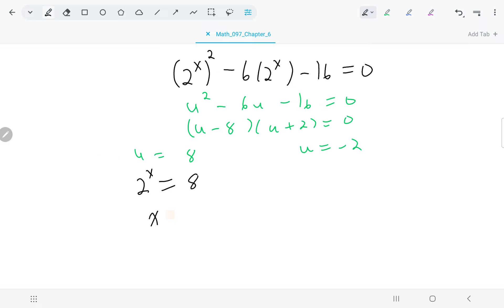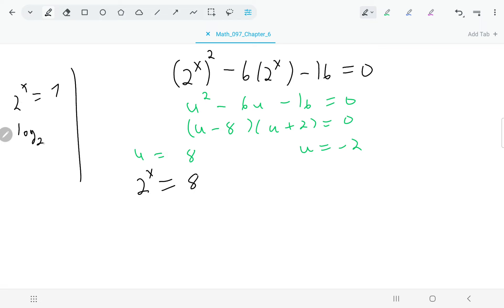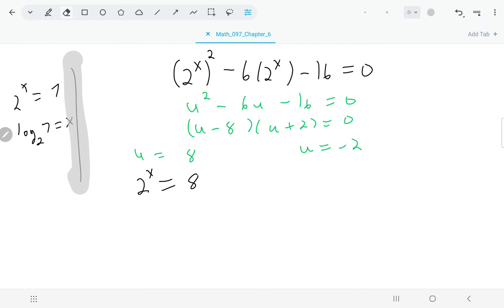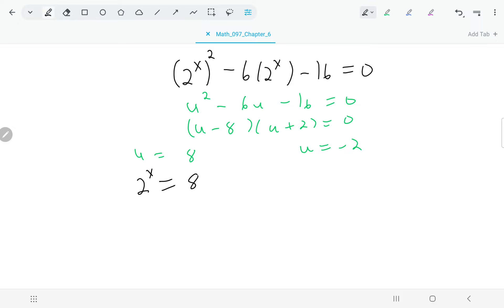As an aside: if this had been a not-nice number, like a seven, where you'd be asking two to what power gives you seven, the answer would be found using logarithms by rewriting as log base two of seven. So even with a non-nice number you could still solve for x. In this case it is a nice number: two to what power gives eight? The power is three.